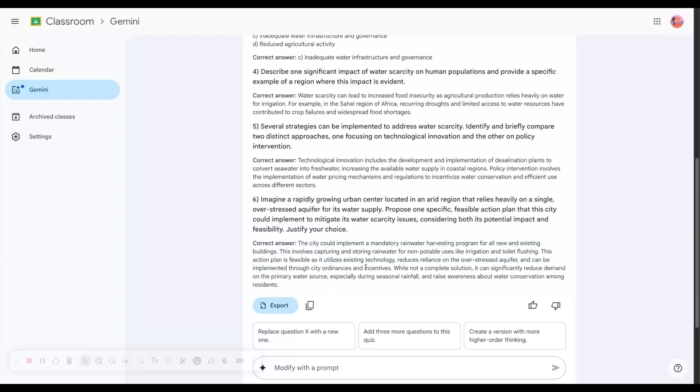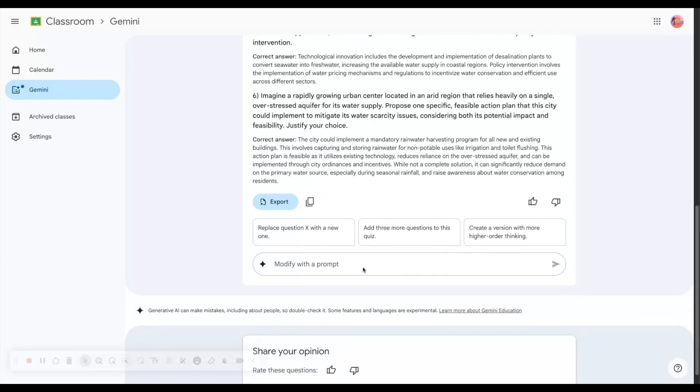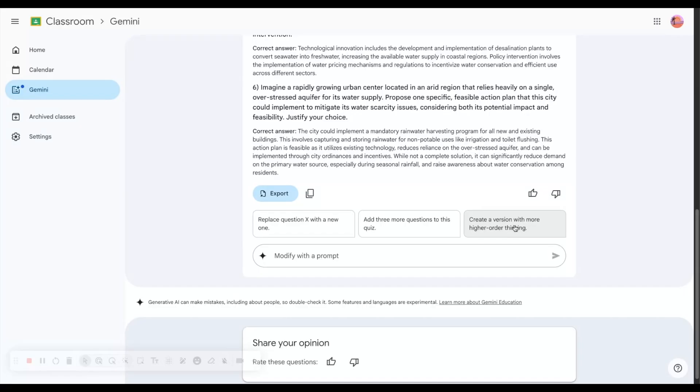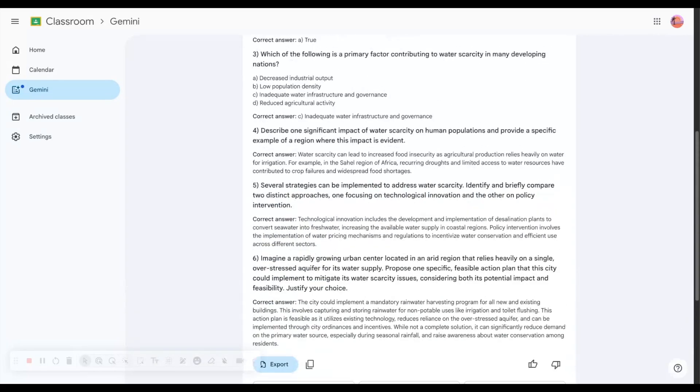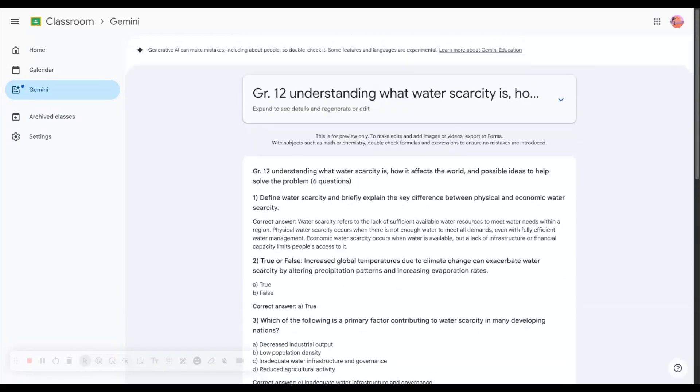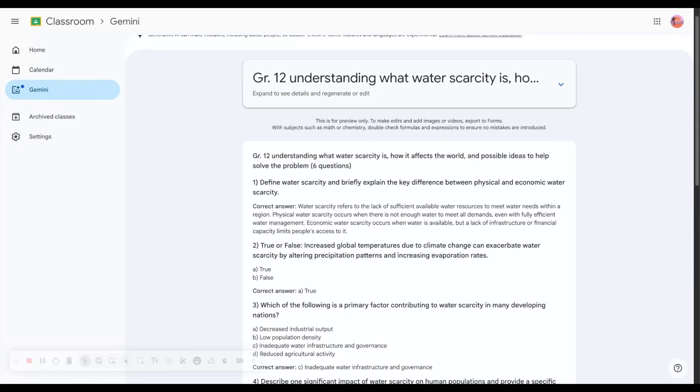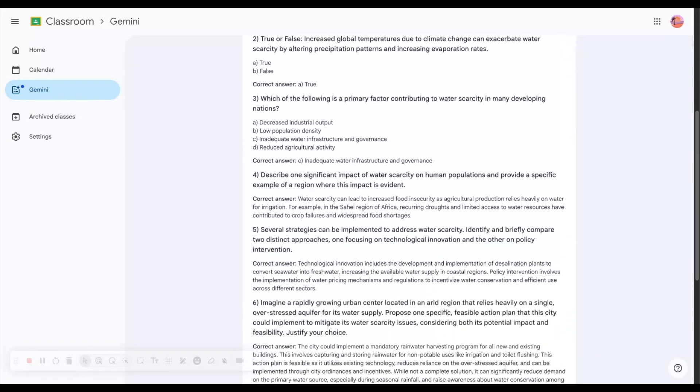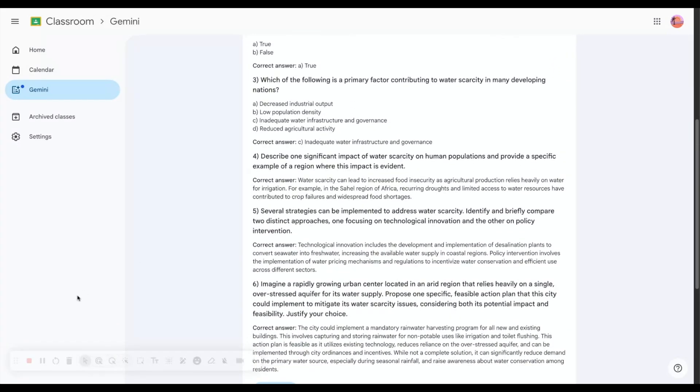I also have the option of replacing any question with a new one, adding more questions, or creating a version with more higher order thinking. There's so much we can do to generate information and save time as a teacher creating a quiz using Google Gemini.